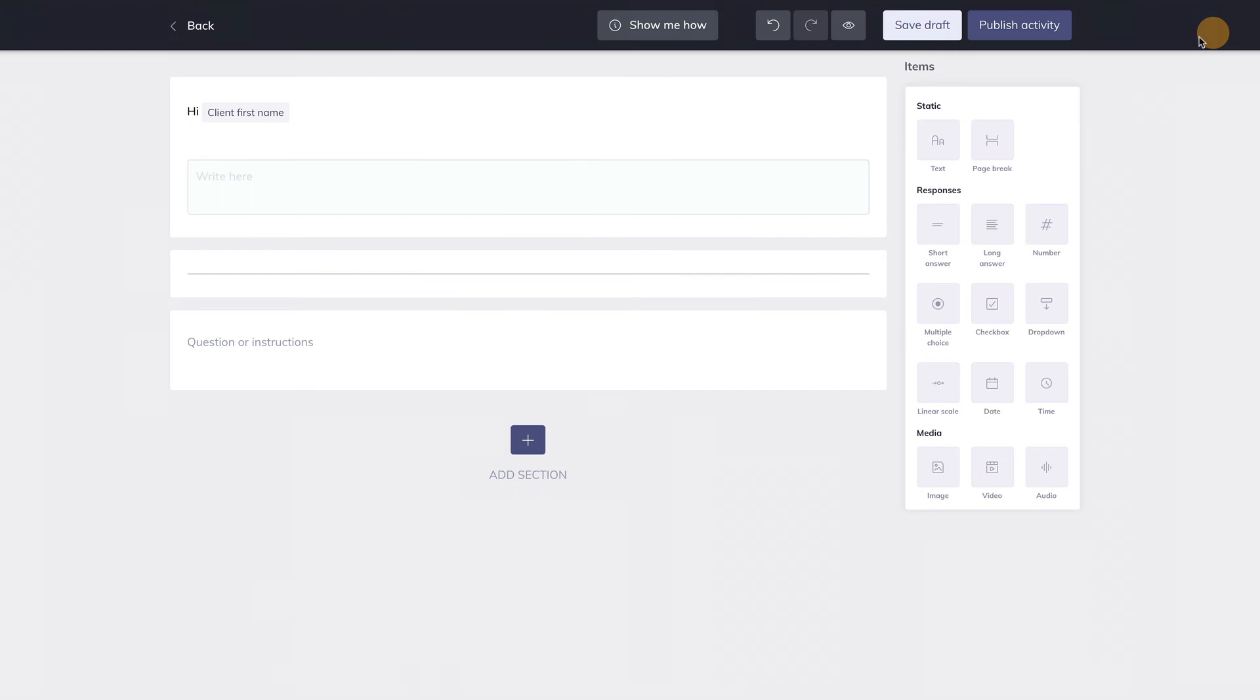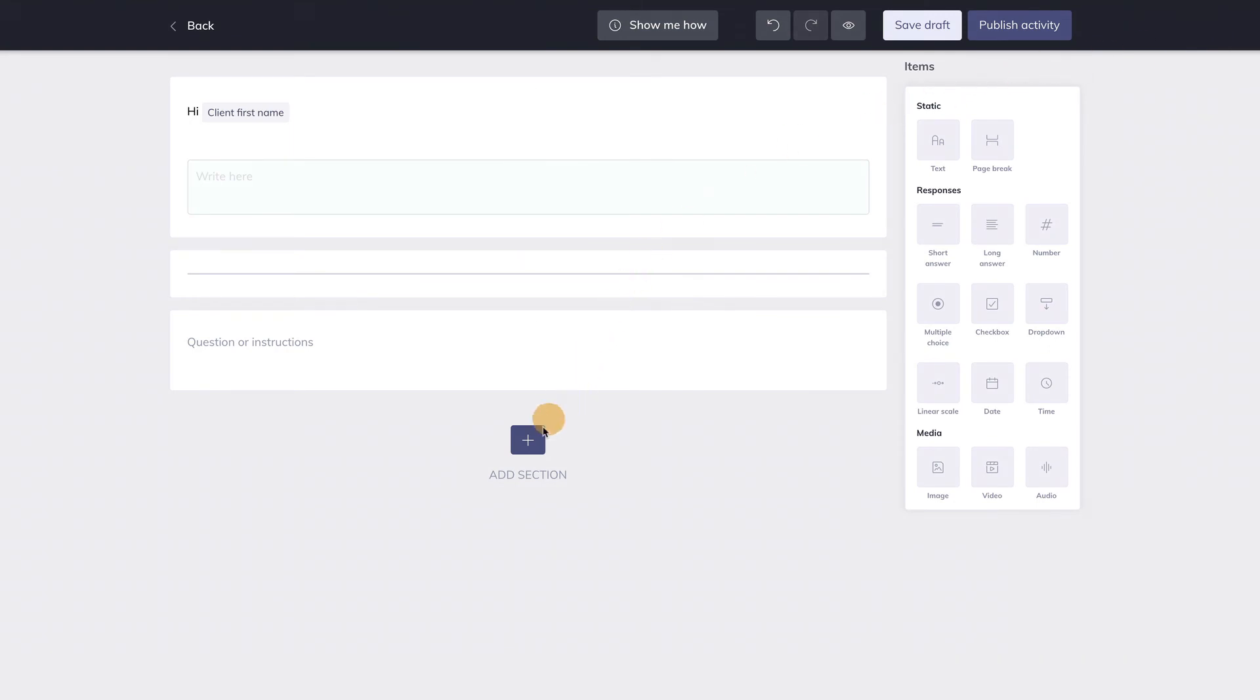It's also possible to add so-called sections to your activity. A section helps to add structure to your activity and is often useful when an activity is longer and consists of several different parts. Add a section by hitting the plus button over here.